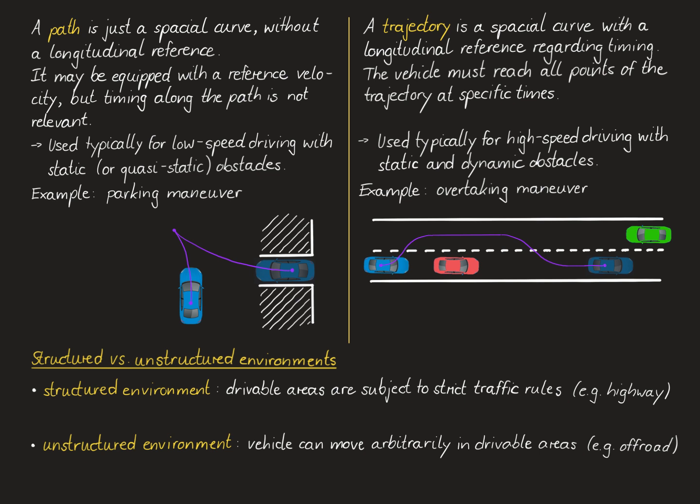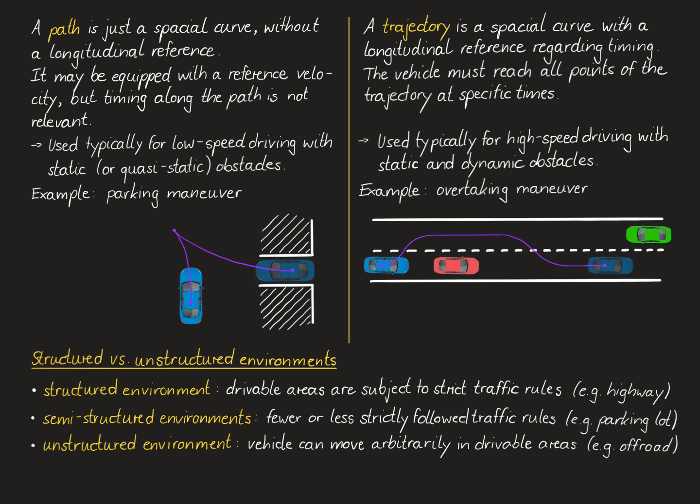In between these two extreme cases of either having very strict traffic rules or no traffic rules, people often consider also so-called semi-structured environments. This could be, for instance, a parking lot. In semi-structured environments, we either have much fewer traffic rules or these traffic rules need to be followed much less strictly.